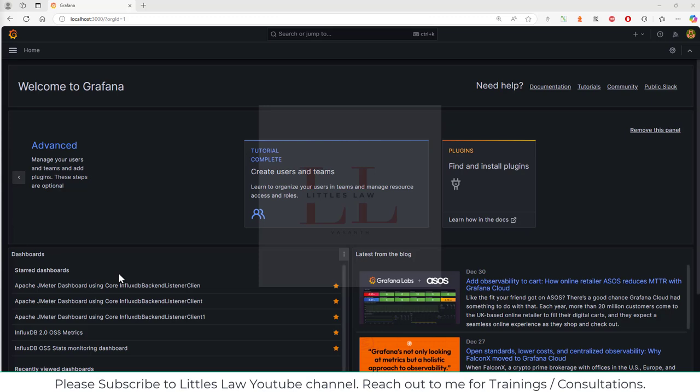Hi, hello, welcome back to another episode on your favorite Letters Law YouTube channel. Today in this video we're going to dig a little bit deeper into the Grafana options — what they give and what are the possibilities that we can use through Grafana.